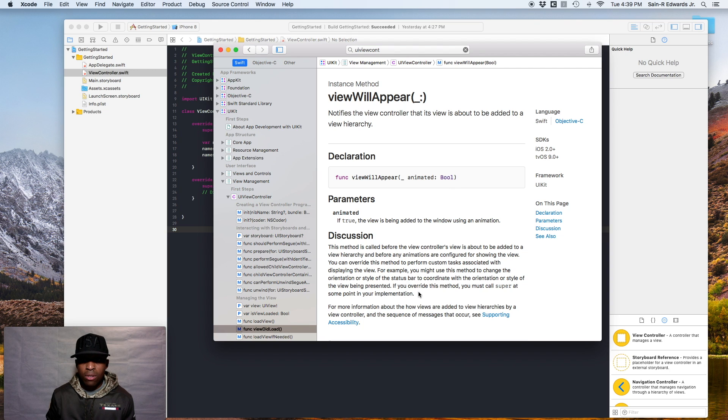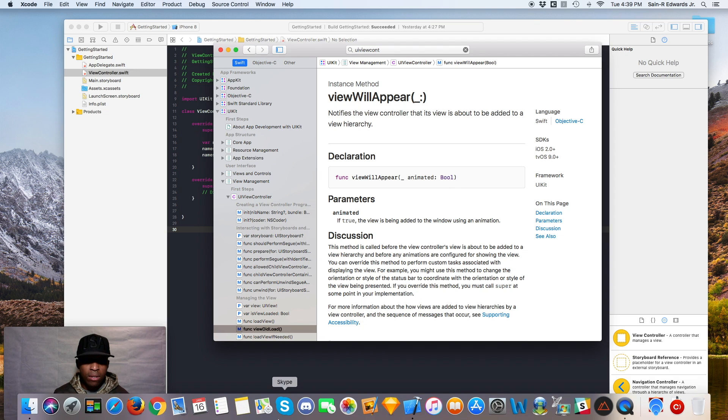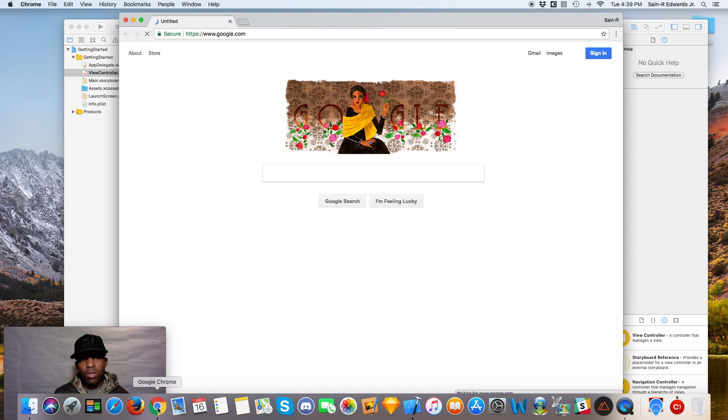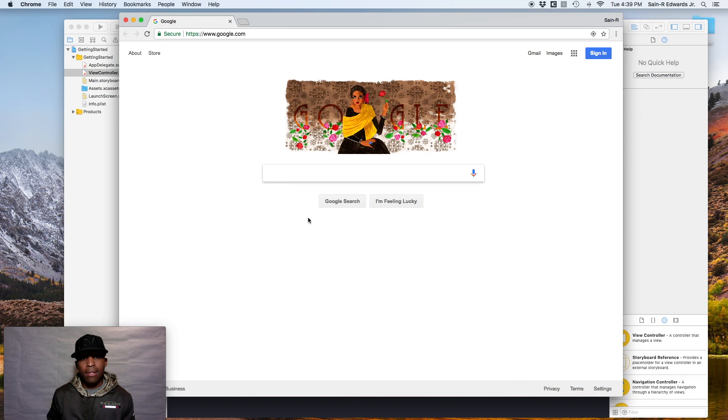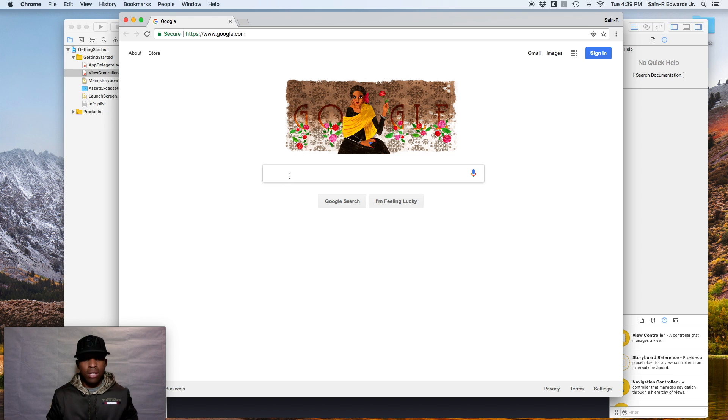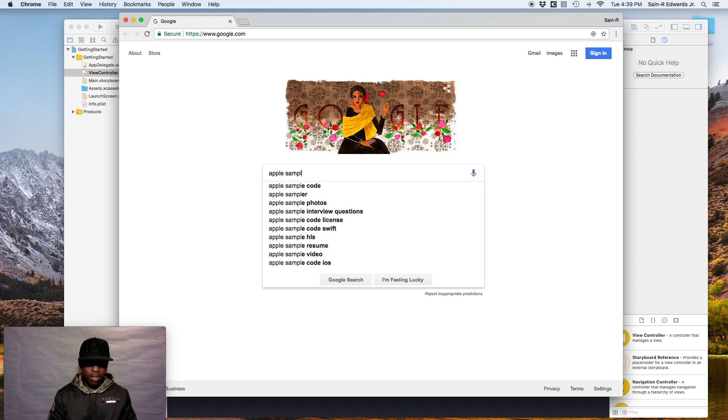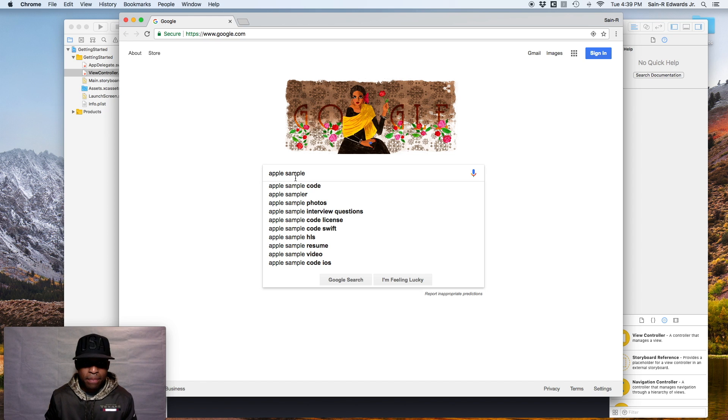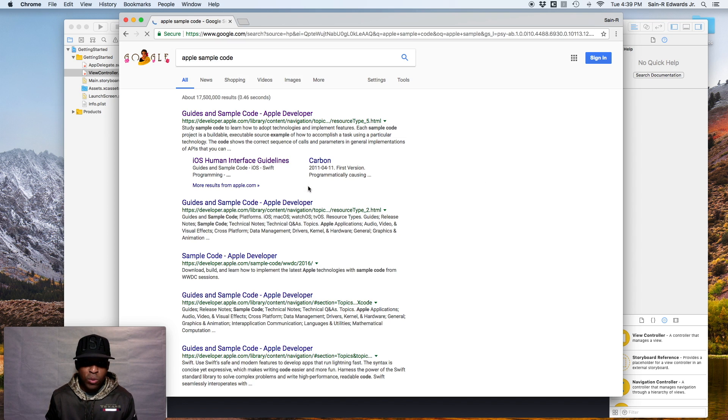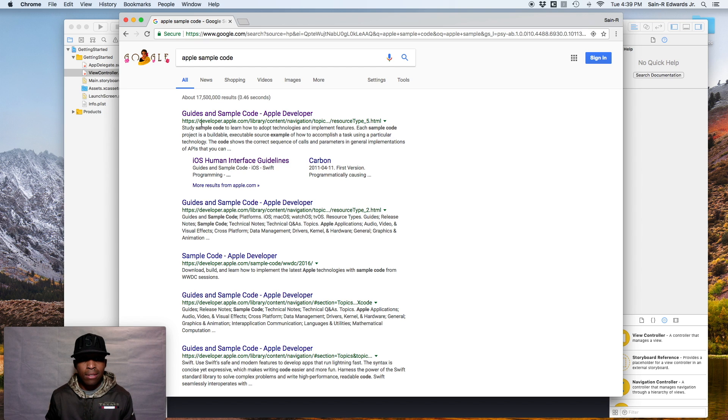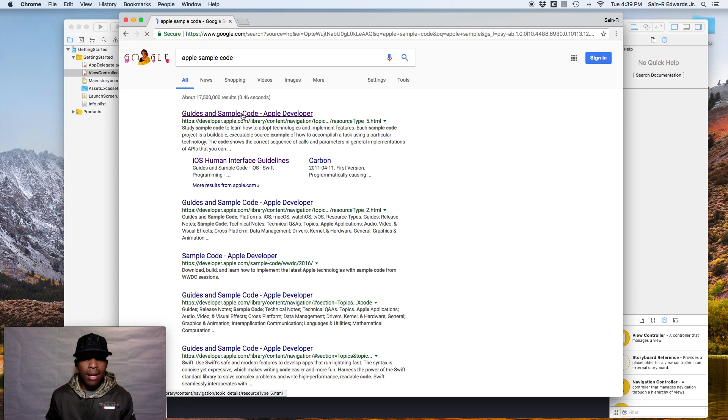All right. So what you can do is pull up your internet browser, your favorite internet browser. I'll pull up Google Chrome and I'll show you how to access that. So you can easily search Apple sample code. Look at that. So sample code is the first one that pops up. The first link that pops up is something that's legit, developer.apple.com. It's that website. So we'll click on that.